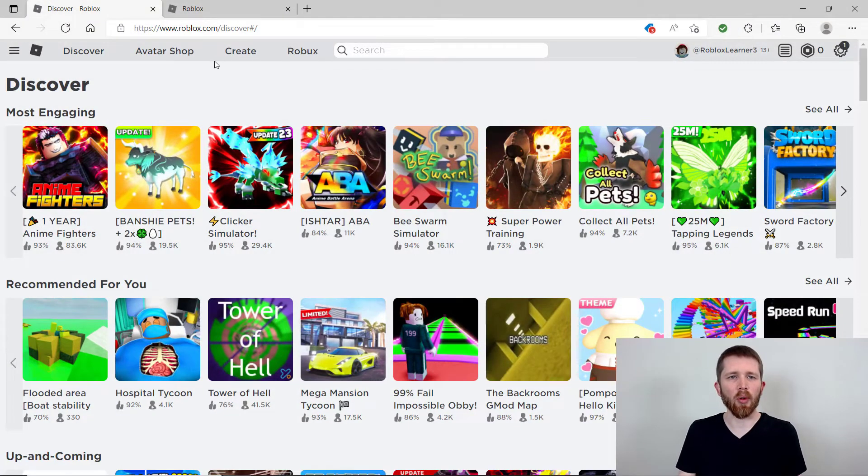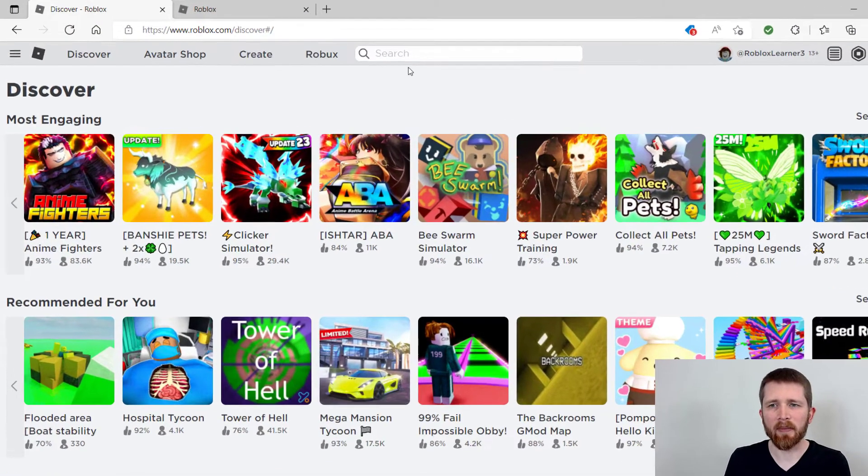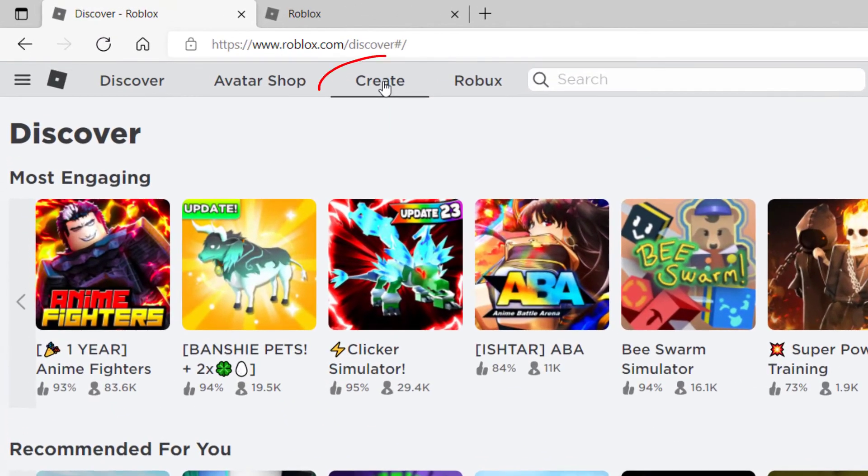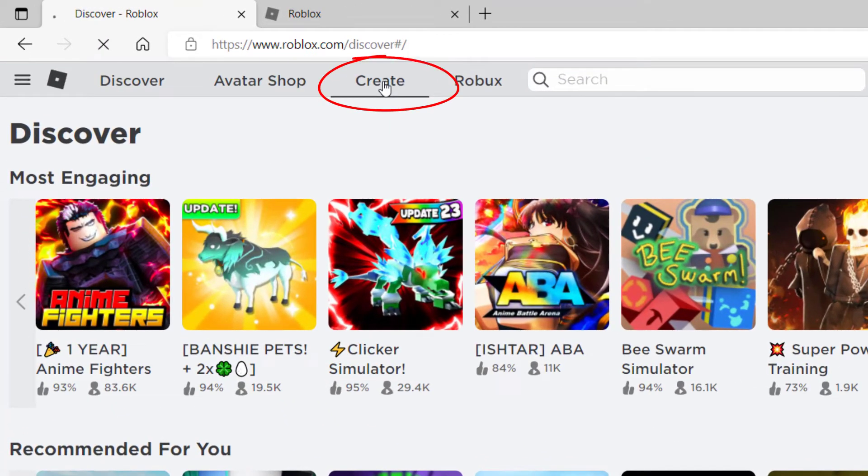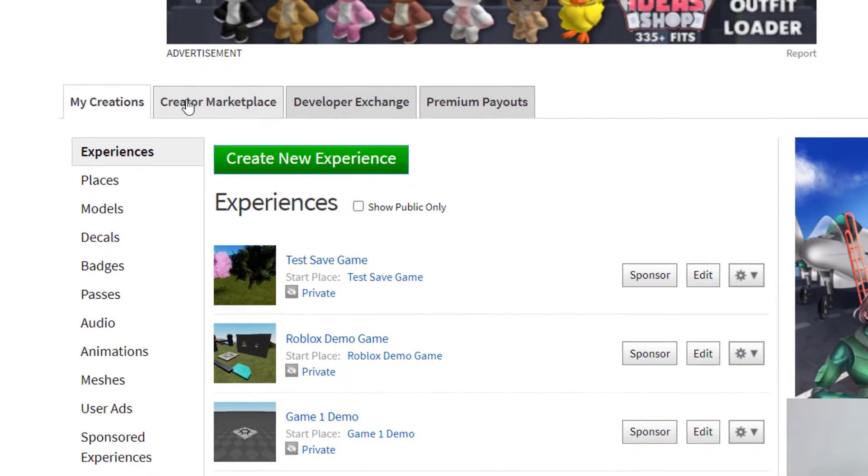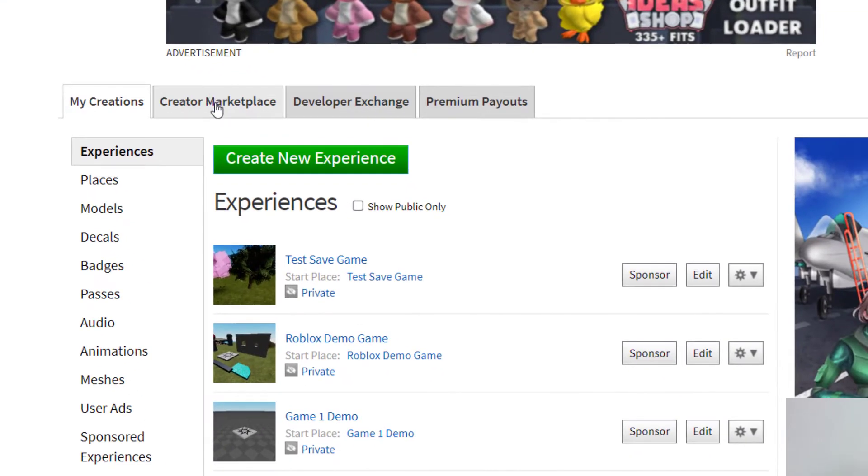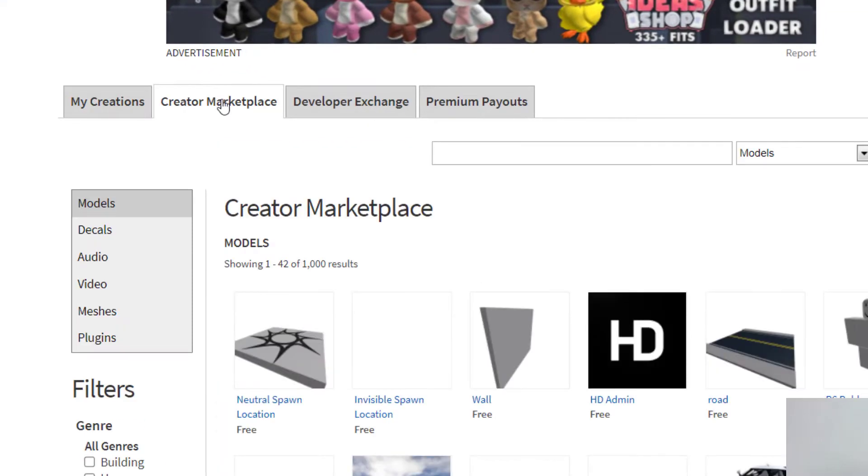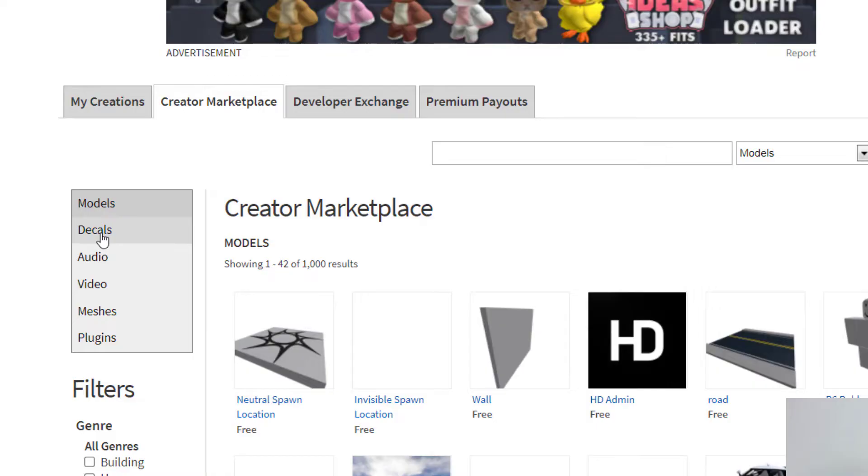I'm going to go over to Roblox. Make sure you're signed into your account. I'm going to click on create. This is the easiest way to find decals. I'm going to go to the creator marketplace to show how this works. Make sure you click on decals.